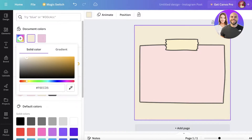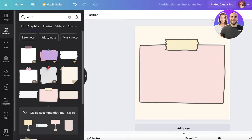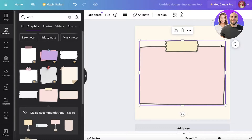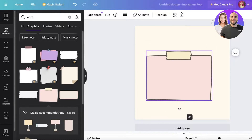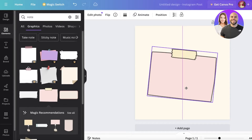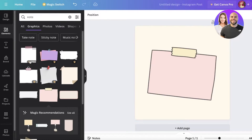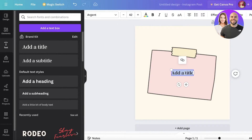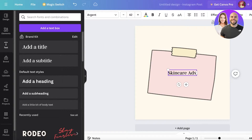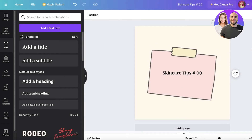I'm going to select my background color again and click on the photo colors to take a lighter version and add it. Then I'll rotate the element slightly to one side. After that I'll click on Text in the left panel, then 'Add a Title.' I'll add 'Skincare Tips #00' — the number can be inserted for whichever tip you're writing.